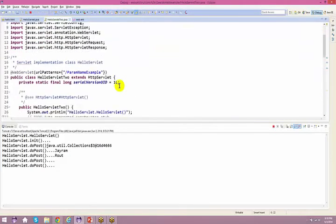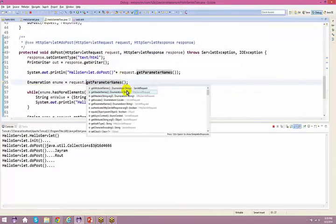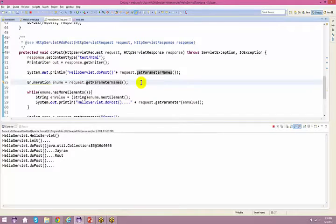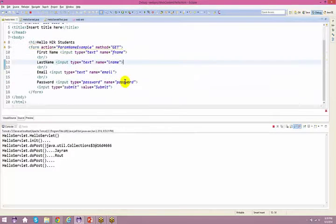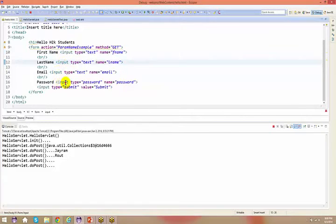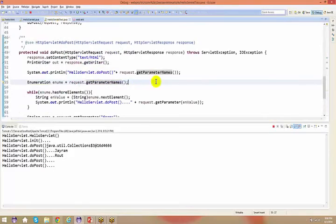Not specific to servlets — this particular method returns an Enumeration. If you see the return type, it is Enumeration. It takes all the fields from the form — I have four fields — captures all information at once, and you can iterate through the complete list and print it accordingly.